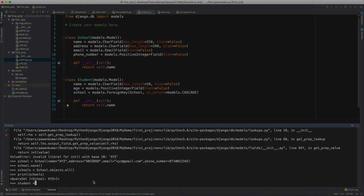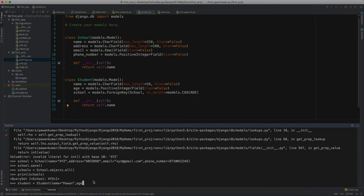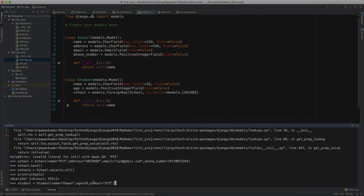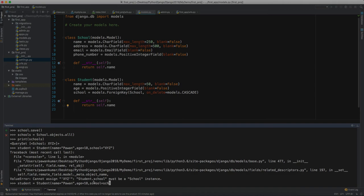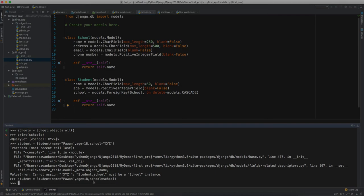Now we can add a student as well. Student, name equals Pavan, age equals 18, and school - let's select XYZ which we entered last time. Must be a school instance. Student.school must be a school instance. We have to pass the school here, so let's write our school which we made earlier. Now it should take it. Student.save.